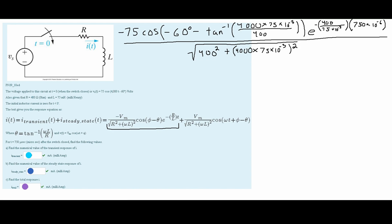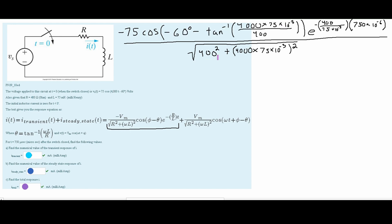Before we finish, we want to make sure everything in the numerator — our cosine and our tangent — is in the same units, degrees or radians. We see that negative 60 is in degrees and our theta is measured in degrees as well, so this checks out. We can plug all of this into a calculator using degrees mode, and we get approximately 3.29 times 10 to the negative 4th, measured in amps.